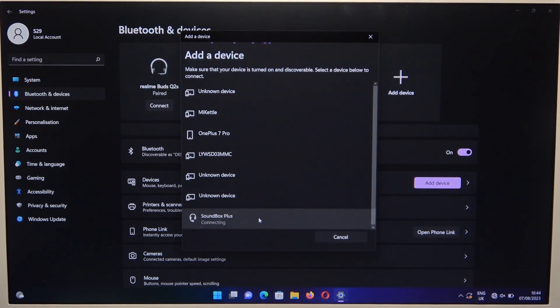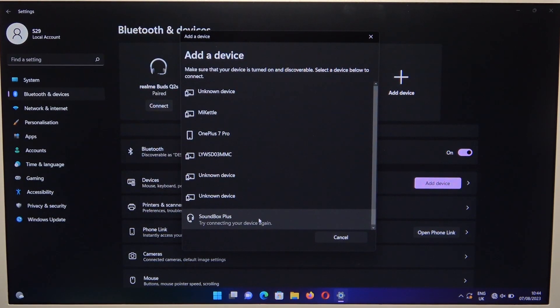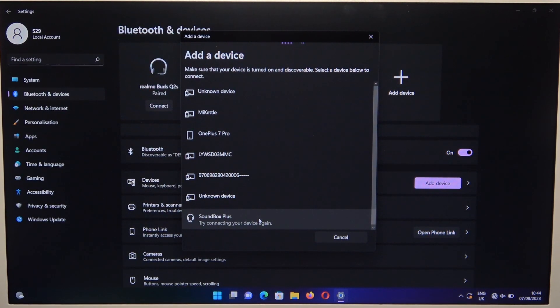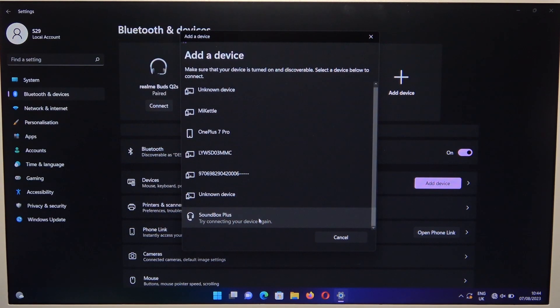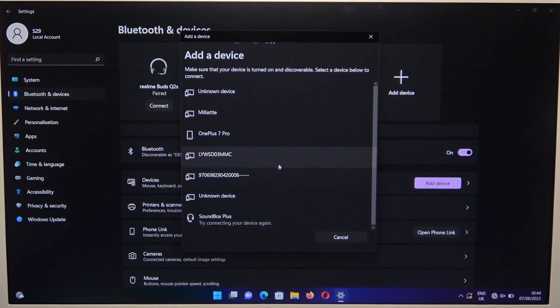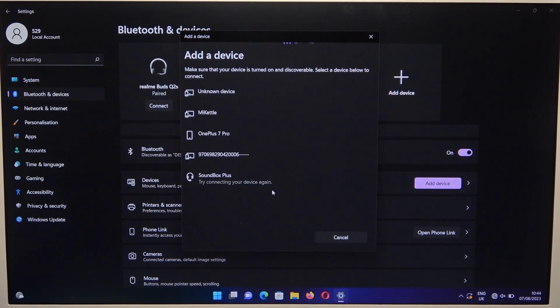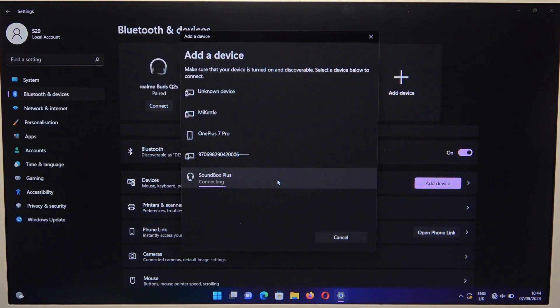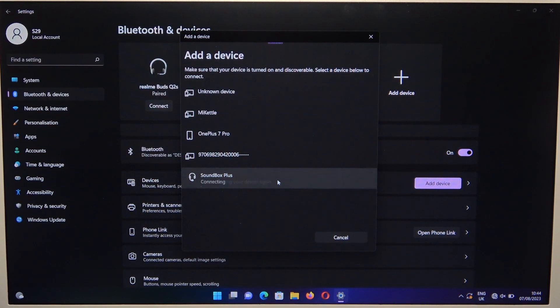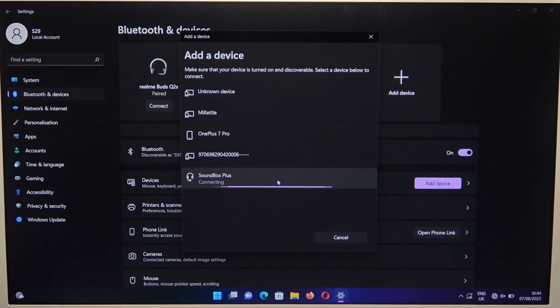Once you see it on the list, click on it. If the connection is unsuccessful, try again.